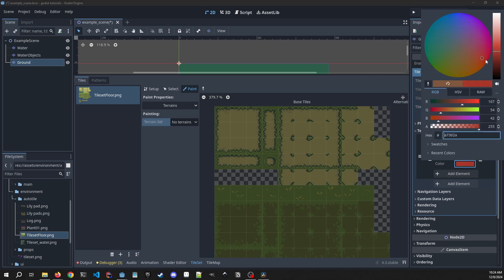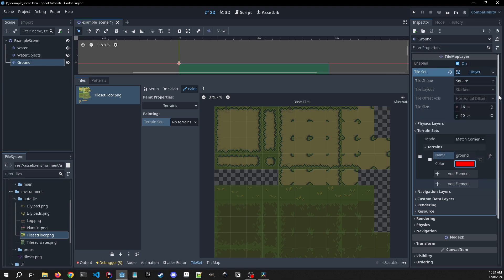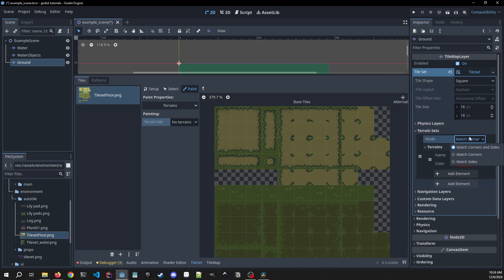I'm going to change the color to a bright red. You'll see why in a second - it's going to show exactly where we're going to be painting on the tiles. We'll see here our mode, our default mode, is match corners and sides. It's going to be fine for our tile map but there are different ones you can choose for different types of tile sets.